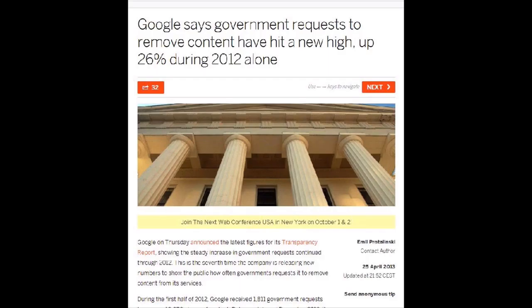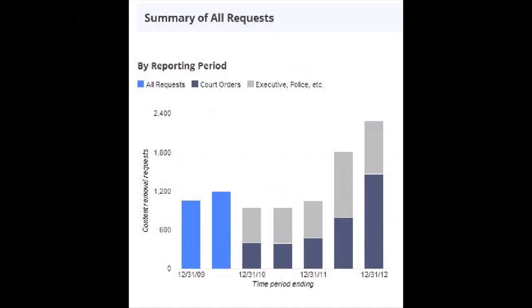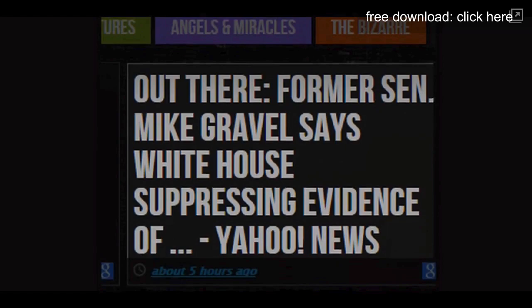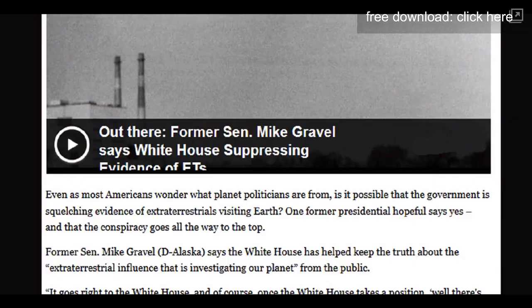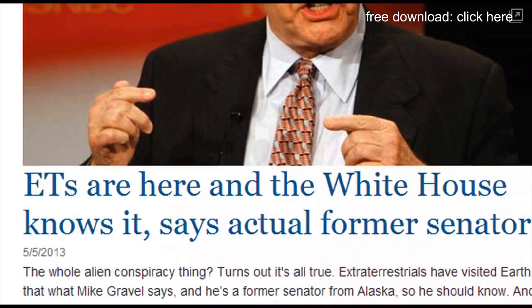Did you know that a U.S. Senator has recently come forward to say that the White House is covering up evidence of UFO visits to our planet?